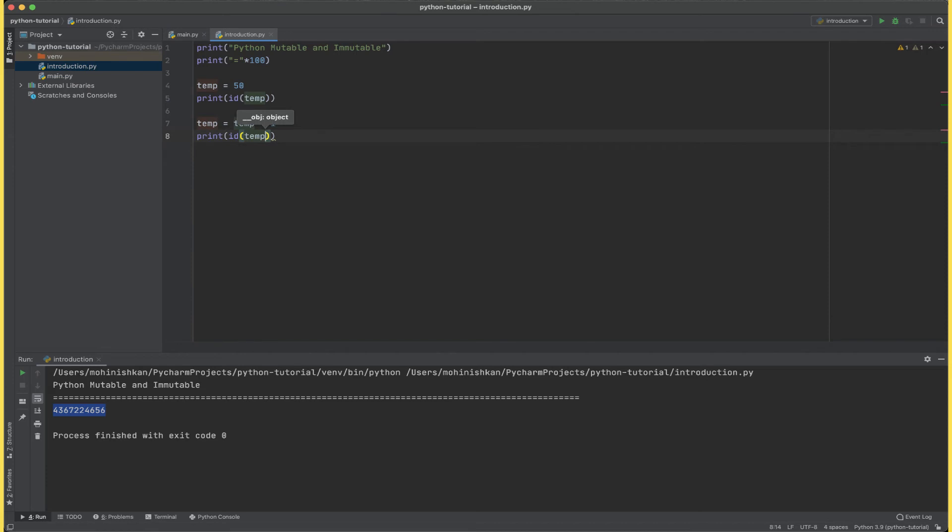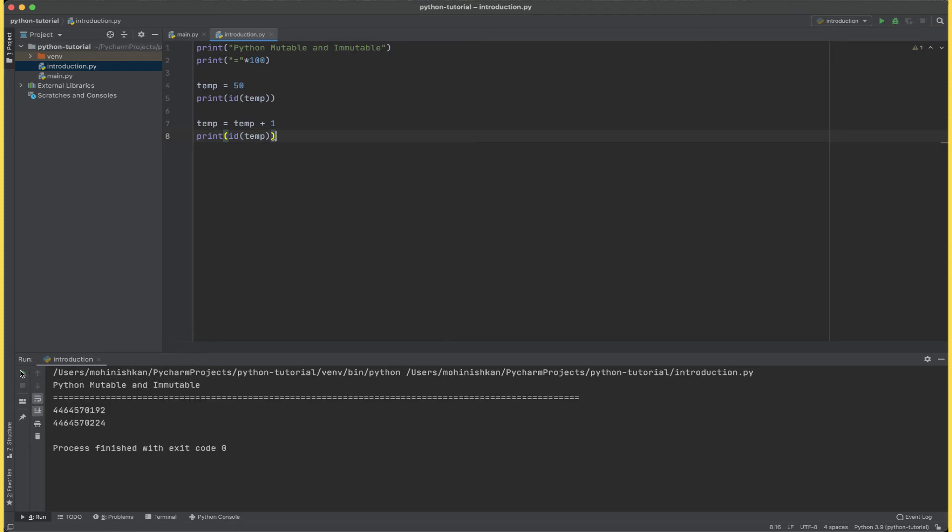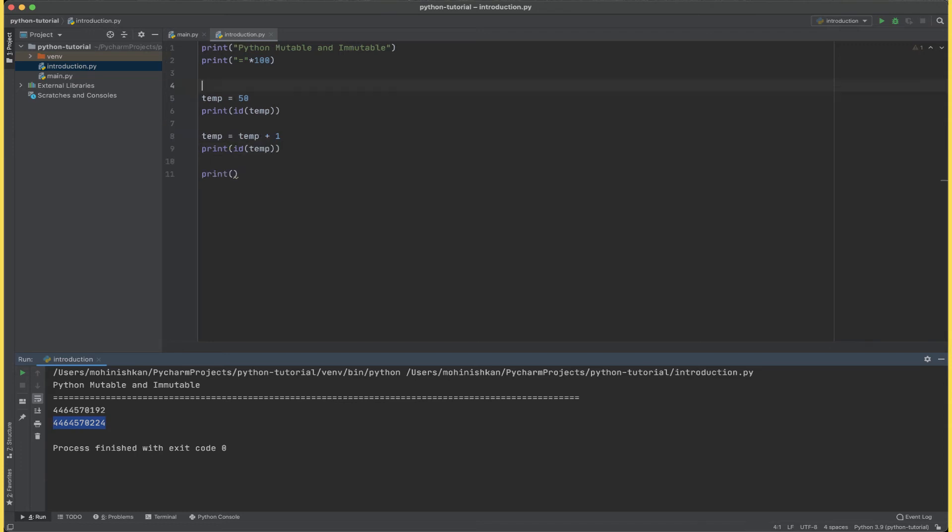In both the cases we are seeing a different id. The reason why that is happening is that integer is of type immutable. That is why when we are doing temp equals to temp plus one, what is happening internally is that 50 plus one is computed and stored in a new memory location, the reference to which is returned and assigned to temp. And that is why we see different ids. Now let's talk about immutable.